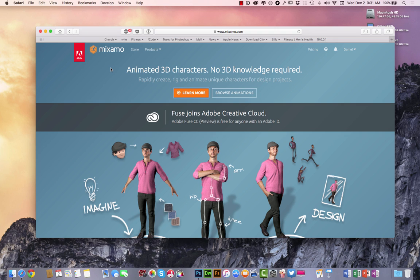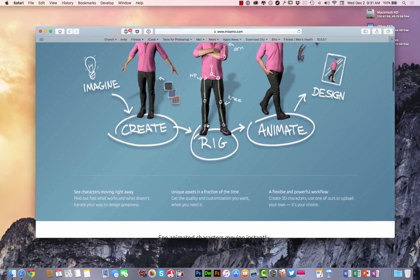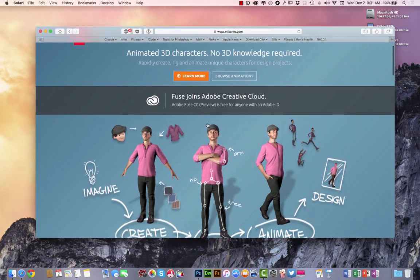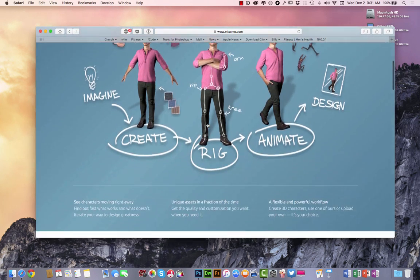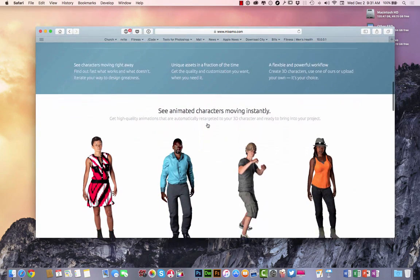I didn't have to really do anything. I didn't have to confirm any emails. I just came right over here, clicked it, hit sign in, signed in with my Adobe Creative Cloud membership and here I am.